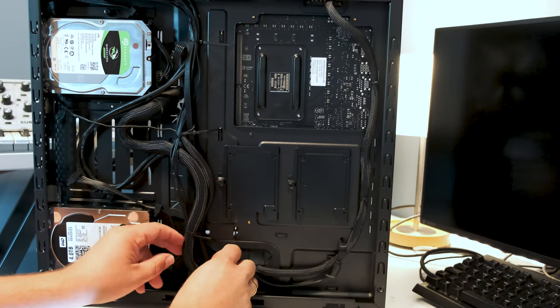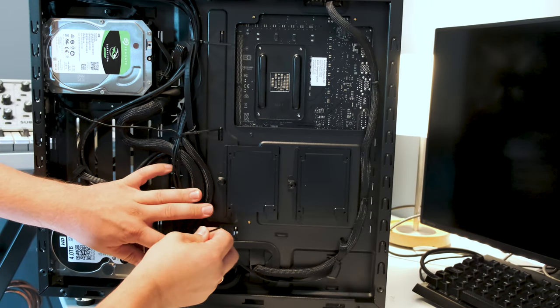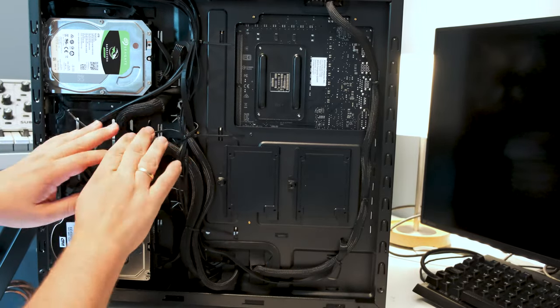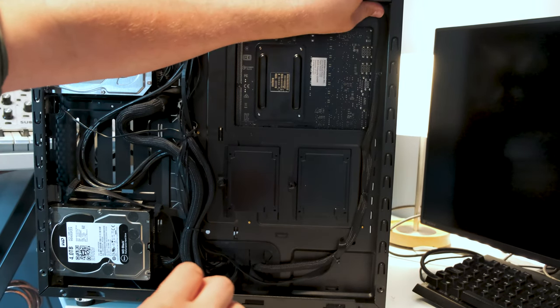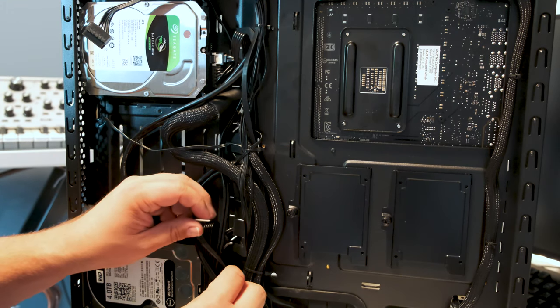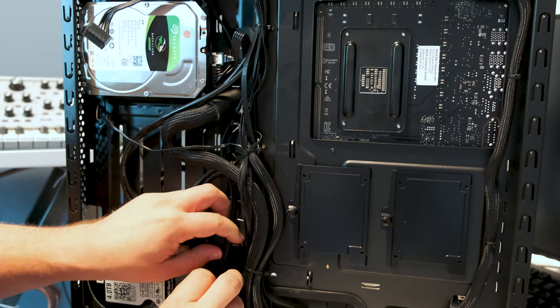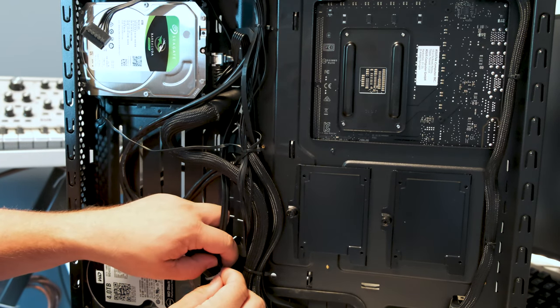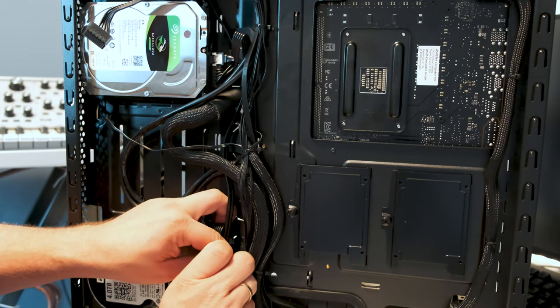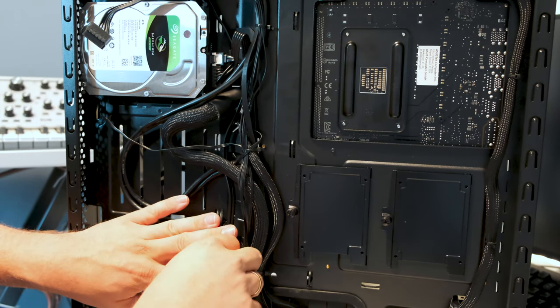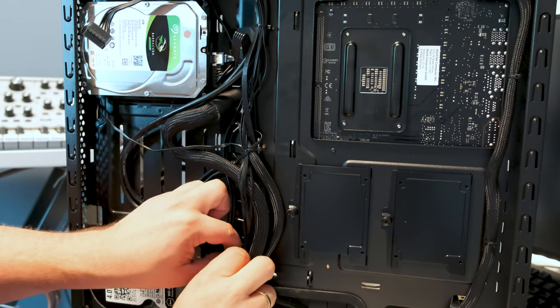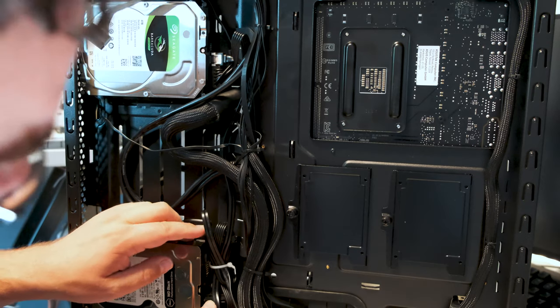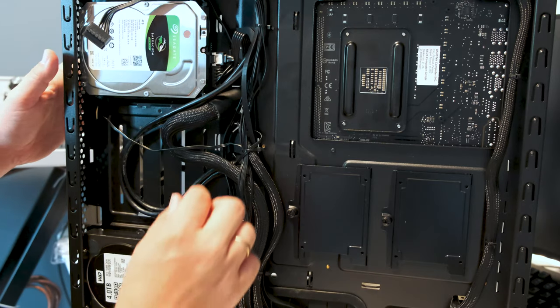Let's tighten it down so we can get the side panel on. This was a little embarrassing but I actually forgot to show you the SATA cables and I also forgot to cable manage them.